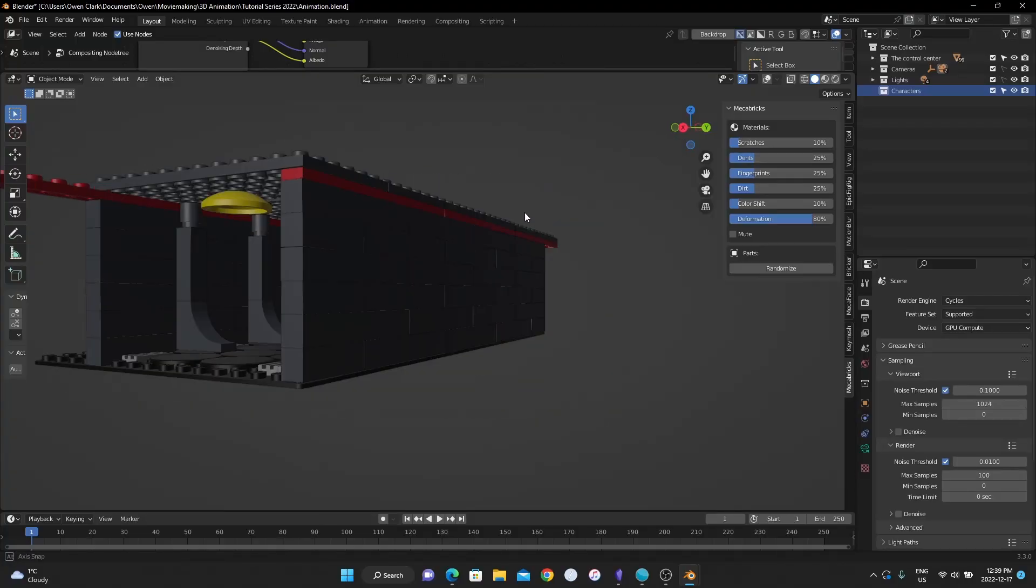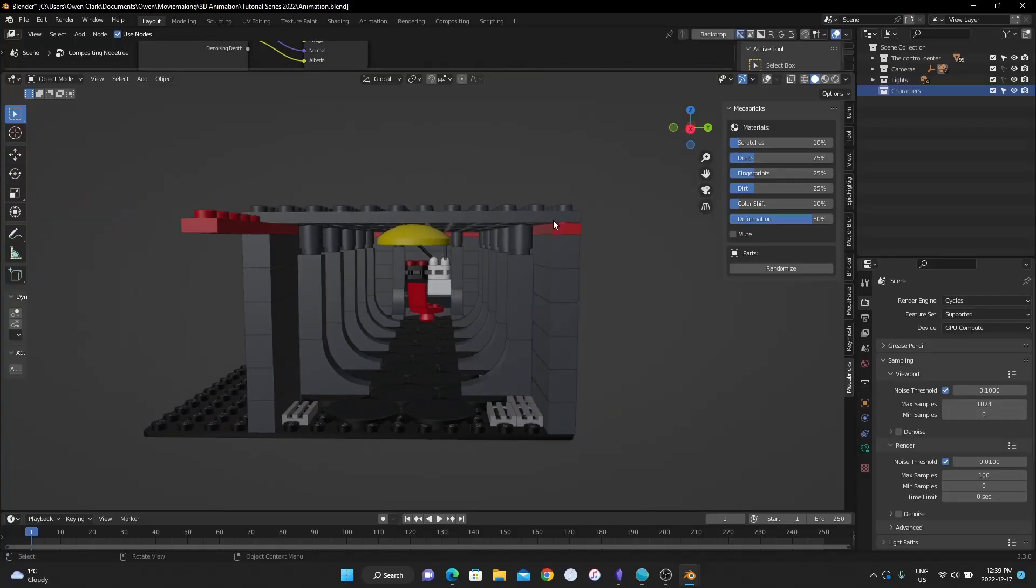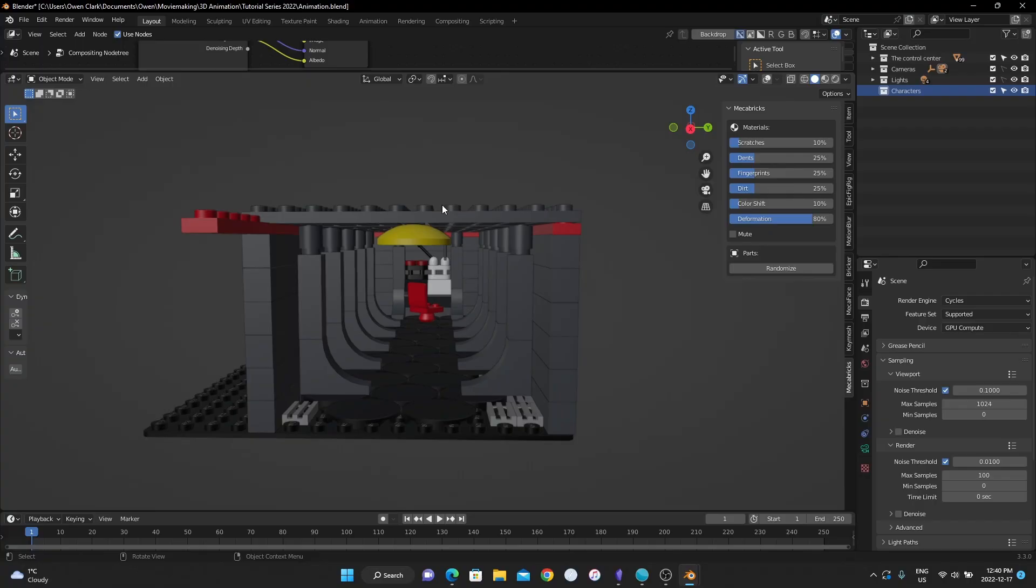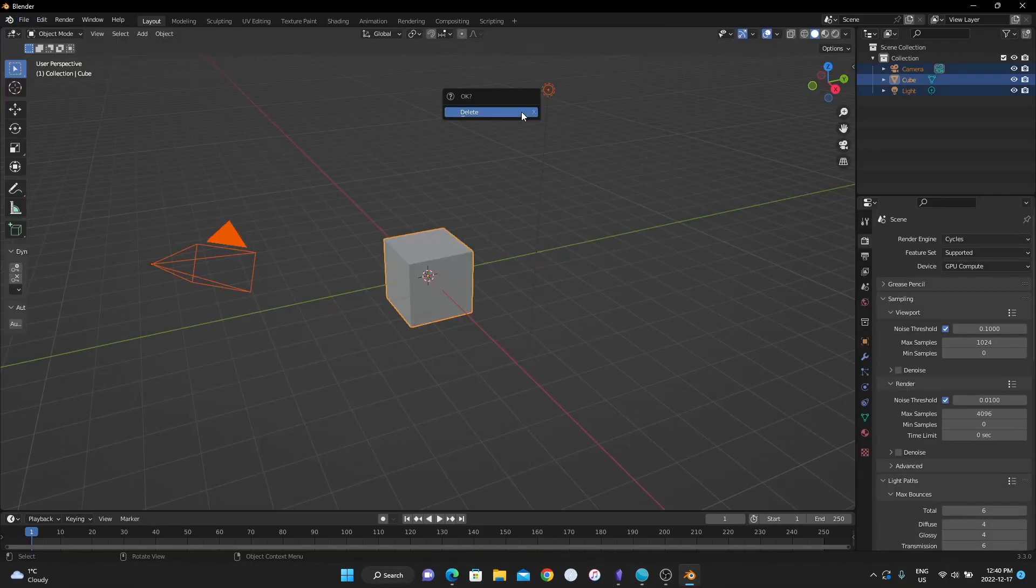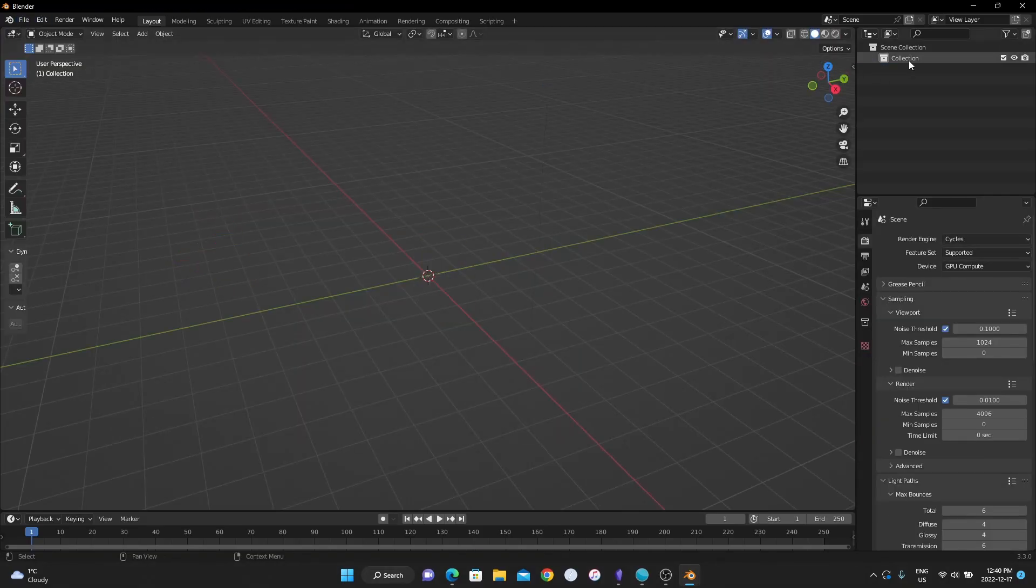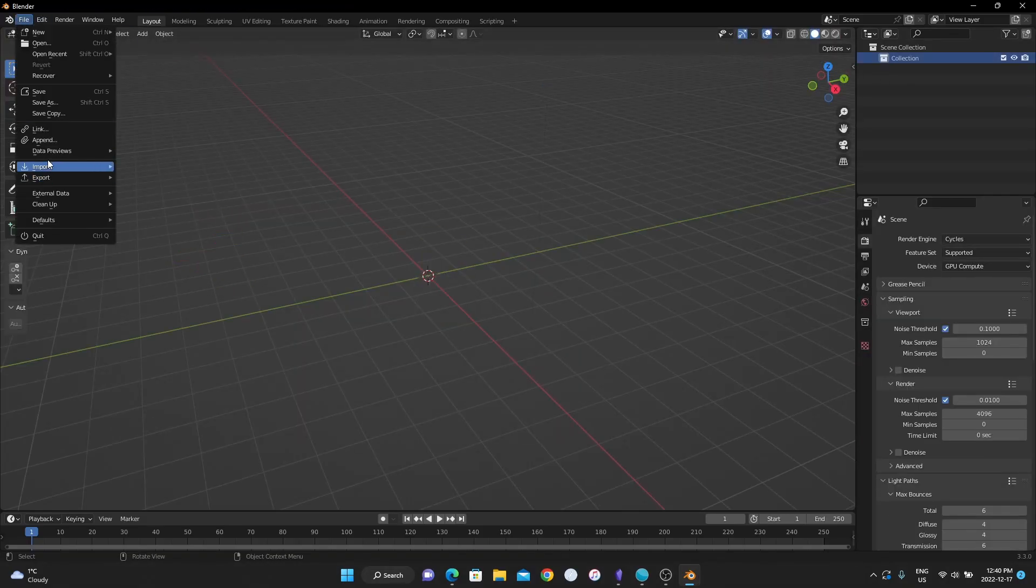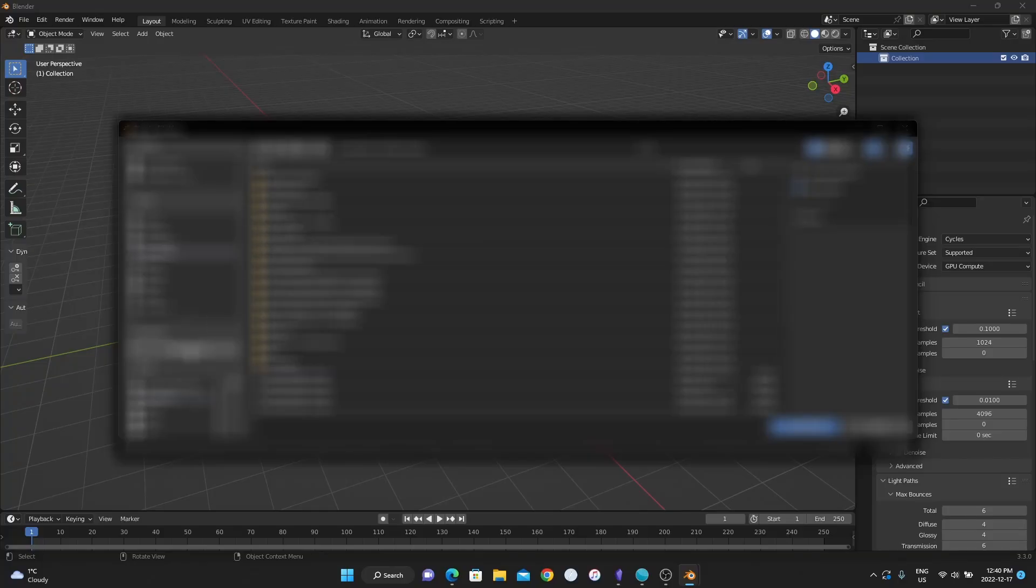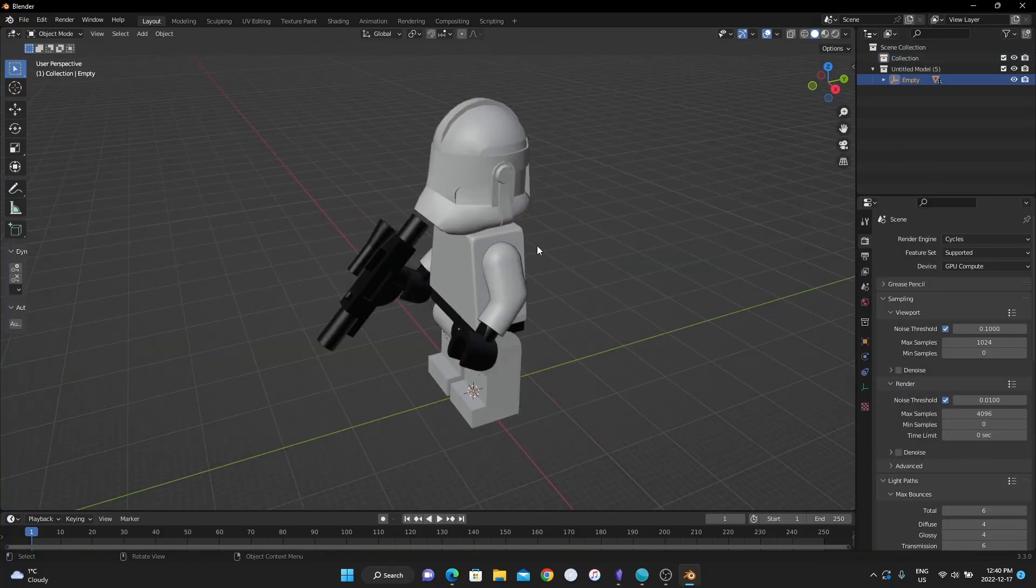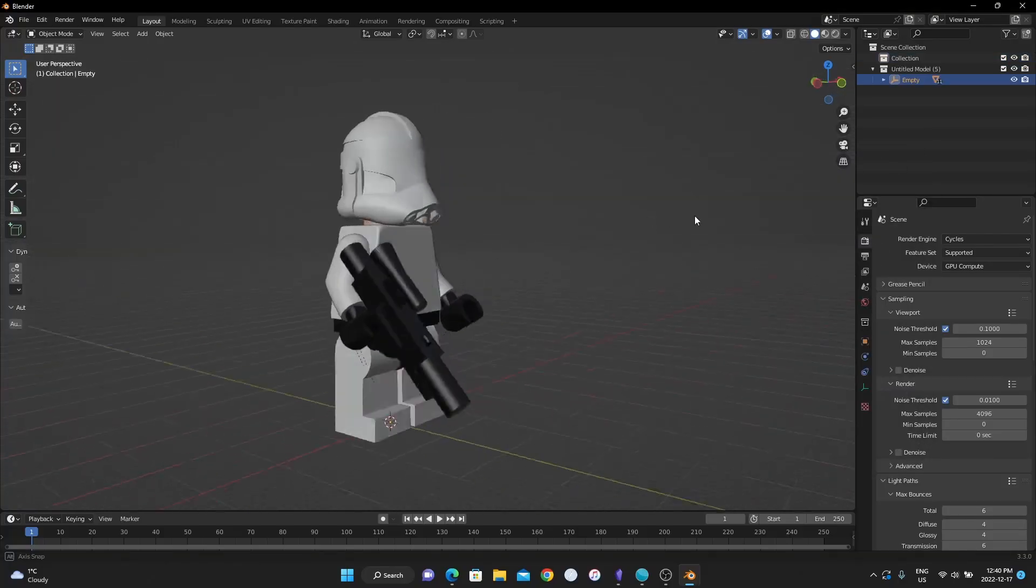Next thing we're going to do is I'm going to make a new blend file for our character, and then we're going to append that collection into here, which just makes everything more organized, and you can then append that character into a new scene if you have multiple scenes with a character. It just makes organization easier, and it limits the amount of times you have to set up a character. So we're going to save this blend file. I'm going to make a new one. Delete everything. Make a file, Import, Mechabricks, Downloads, Untitled Model 5, and this is our character.